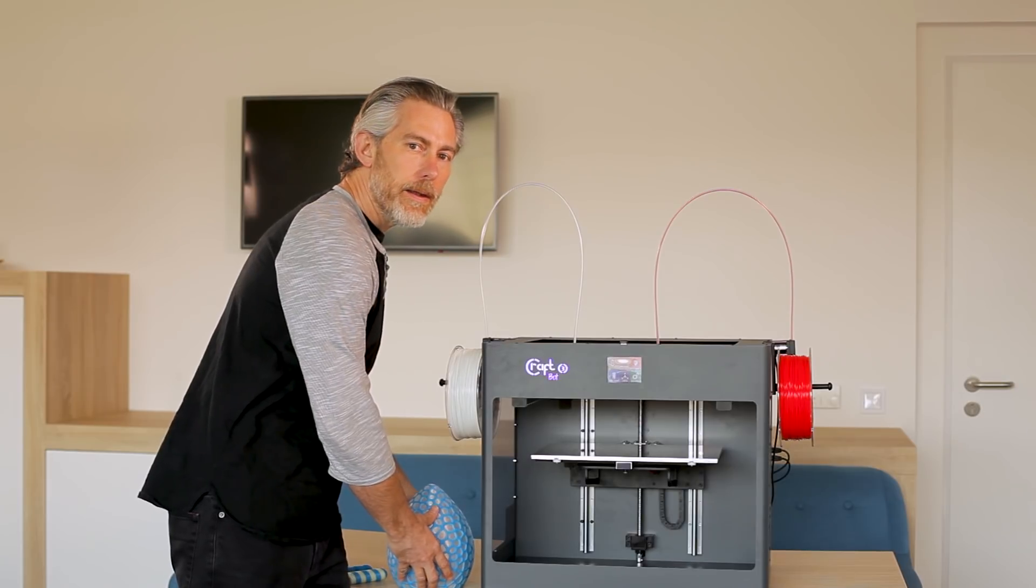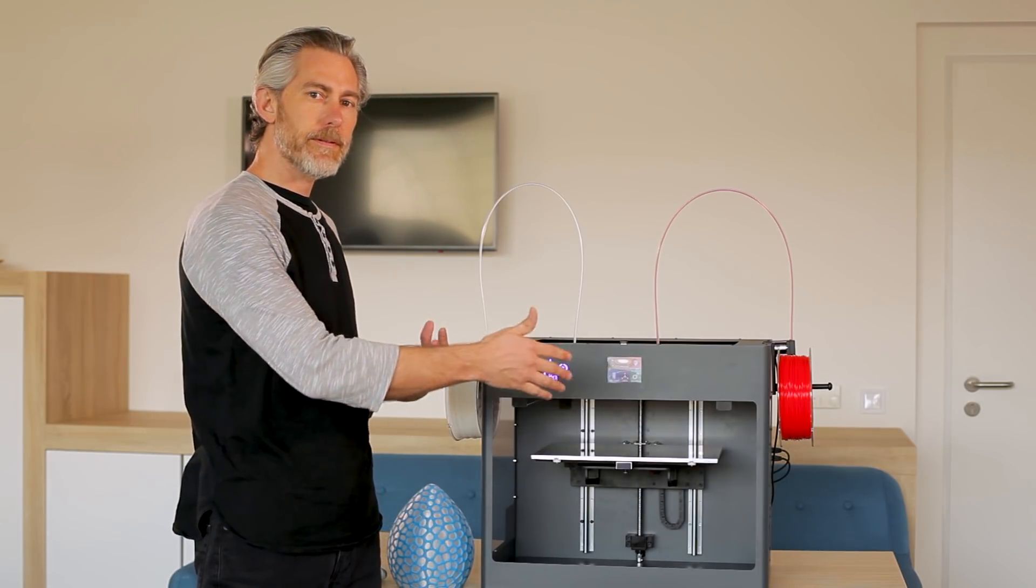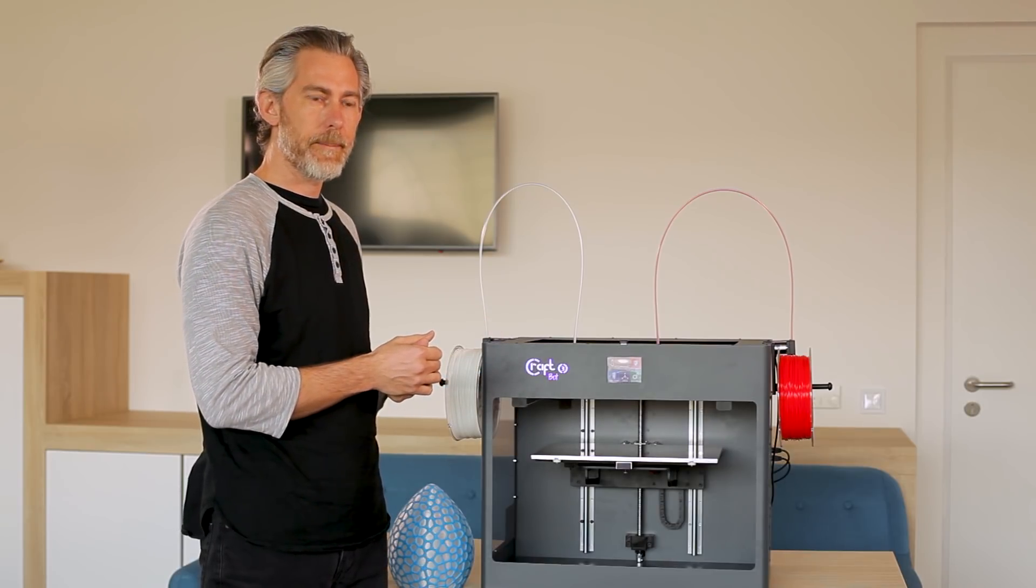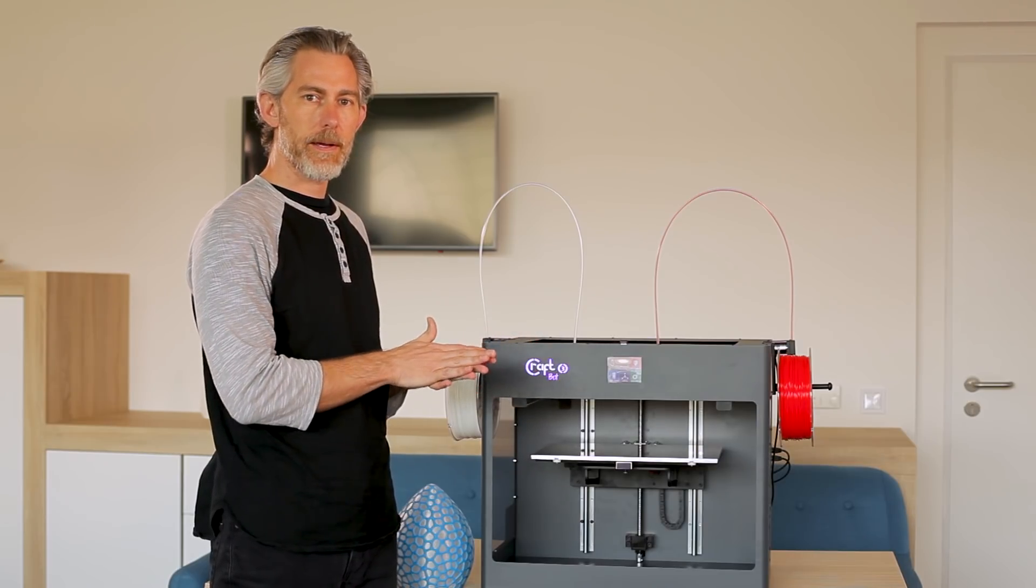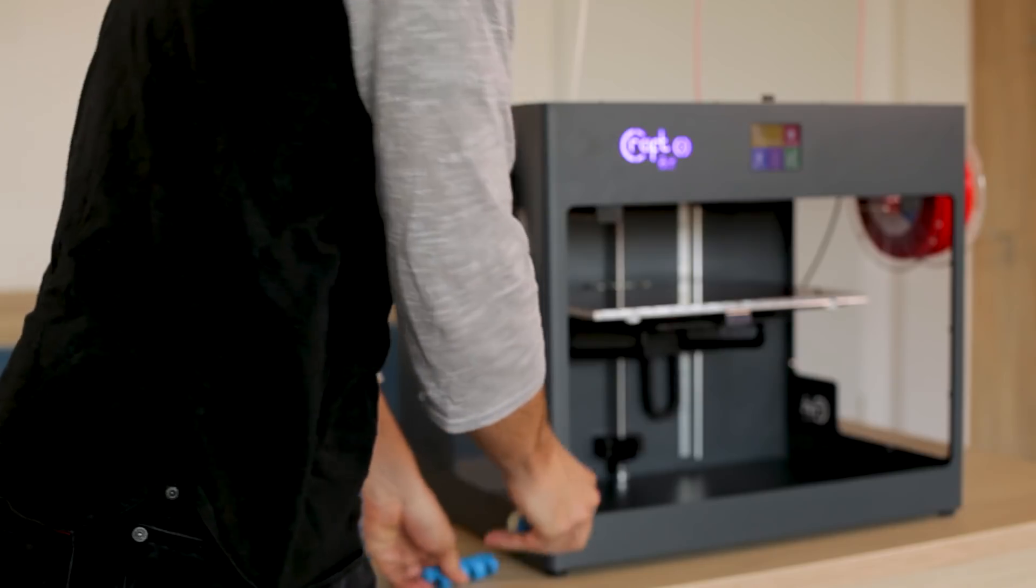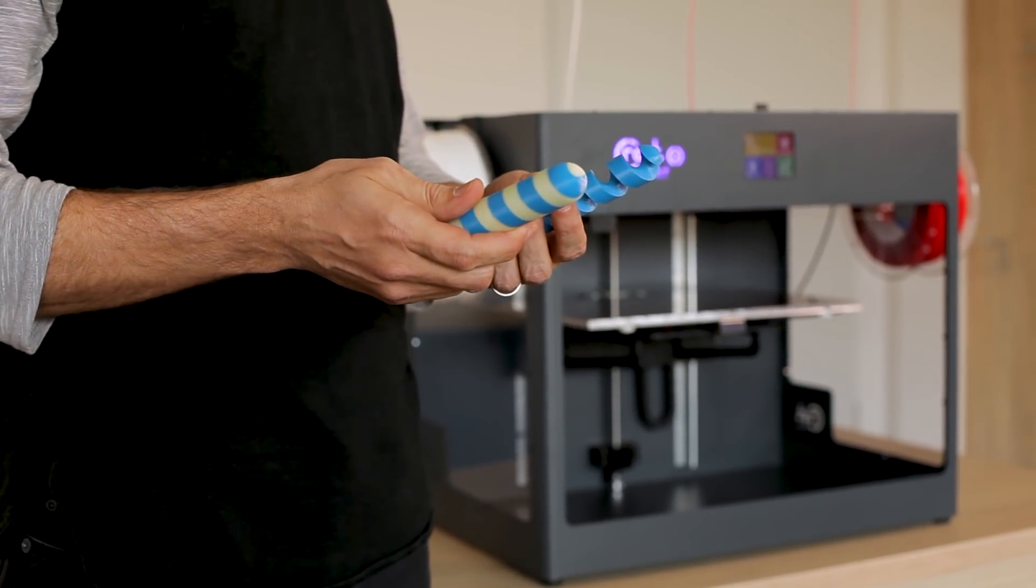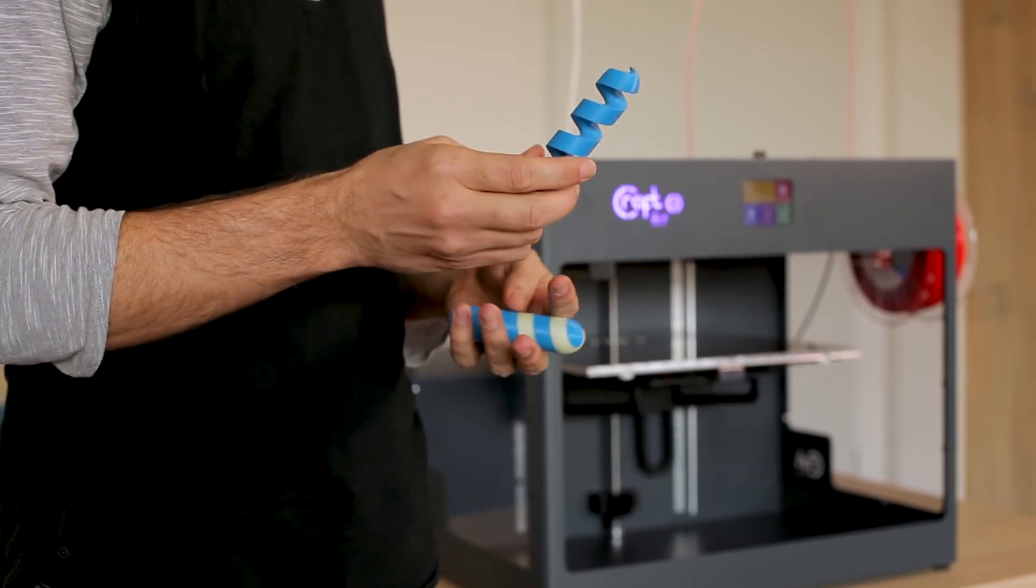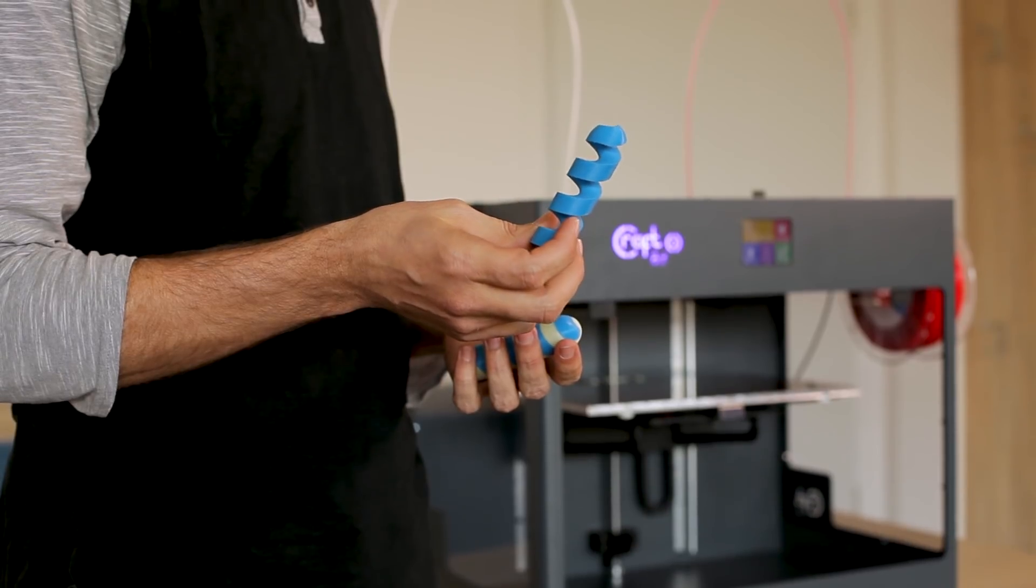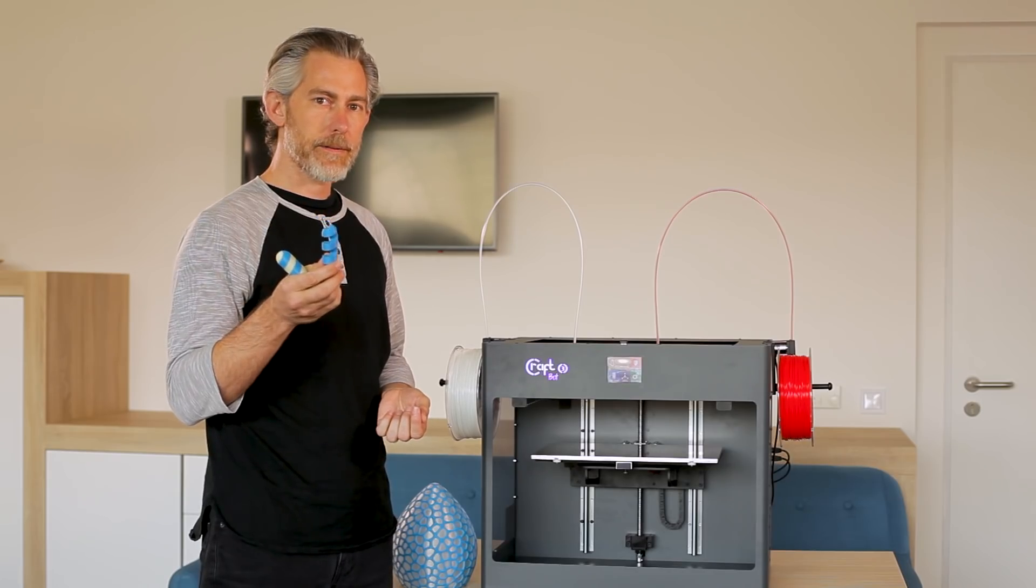In the parallel mode you can print two identical objects side by side with the print heads moving independently. In mirror mode you can print two halves of a single object and then assemble it later. But in support mode you can actually use and dedicate one of the print heads to printing PVA support material and at the end of your print you'll be able to dissolve it in water and thereby create much more intricate and detailed objects.